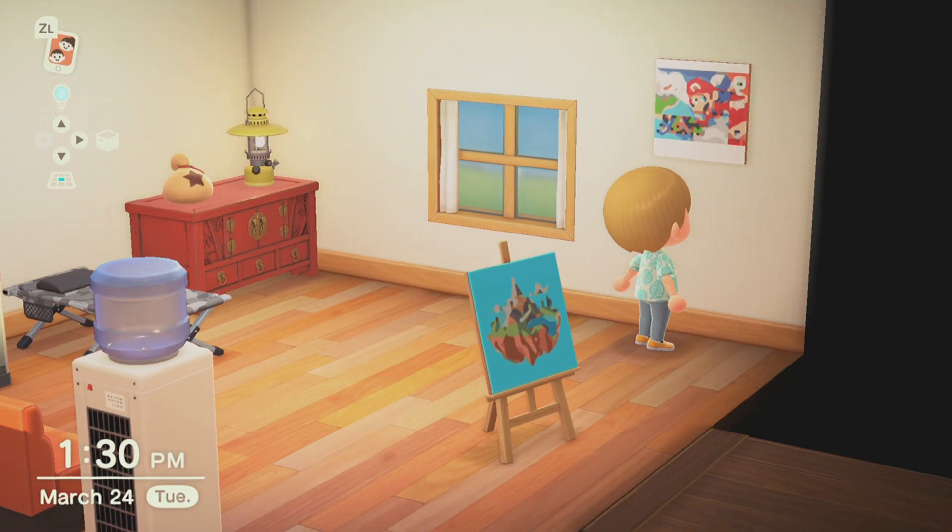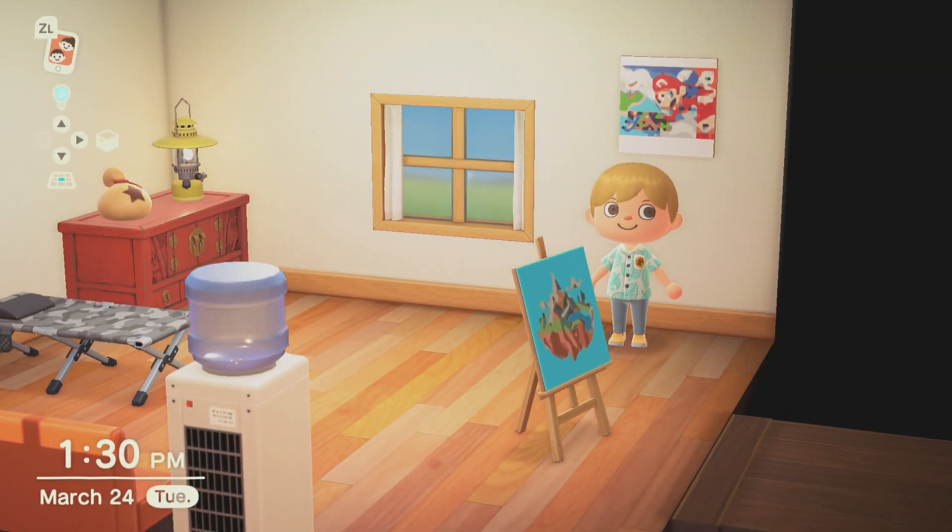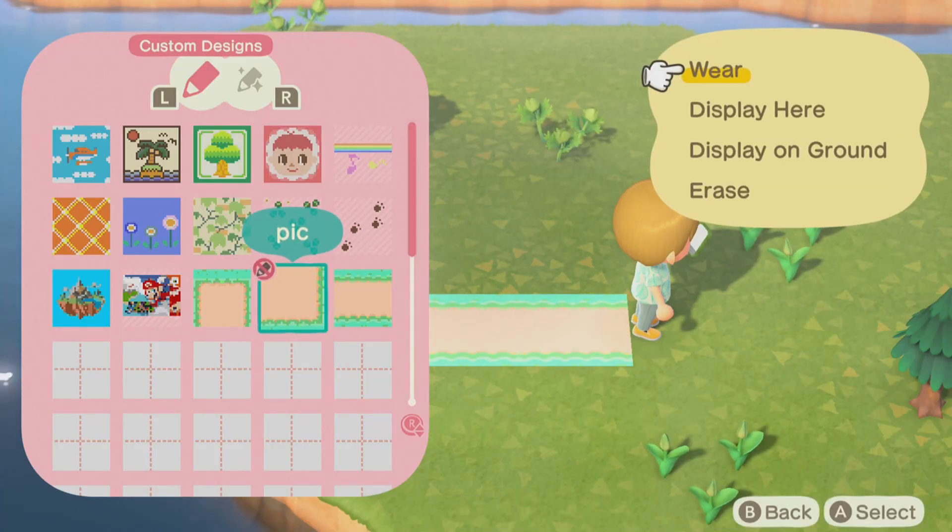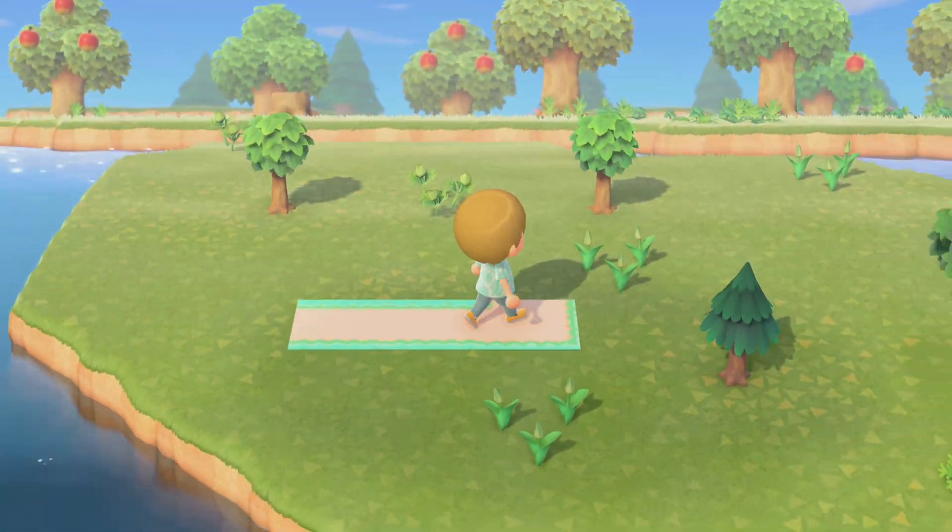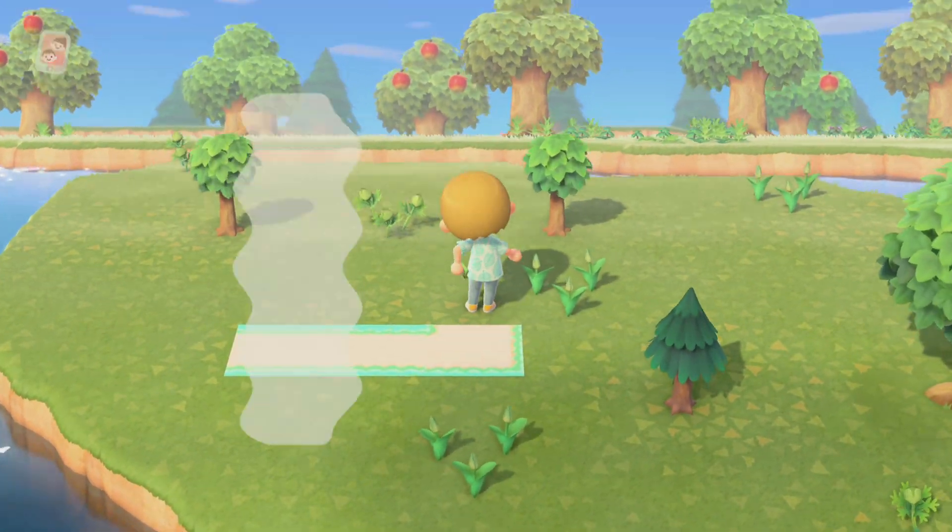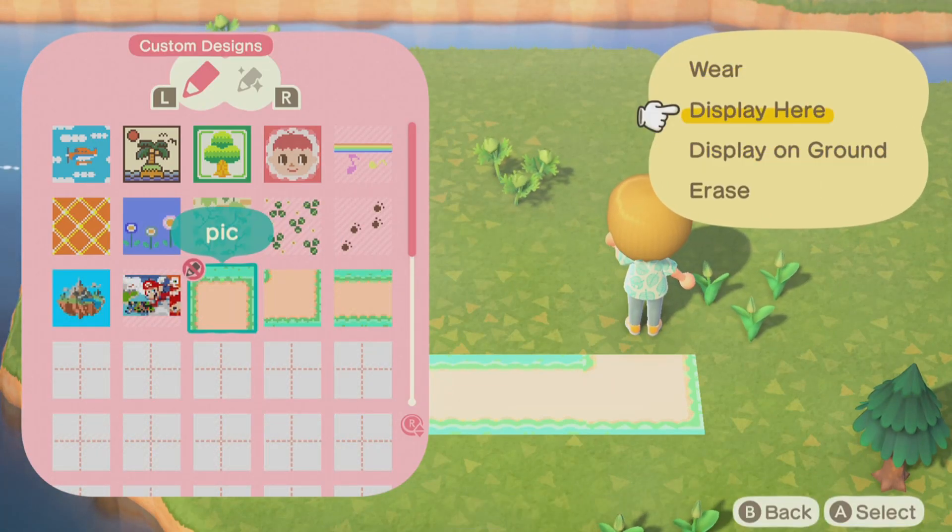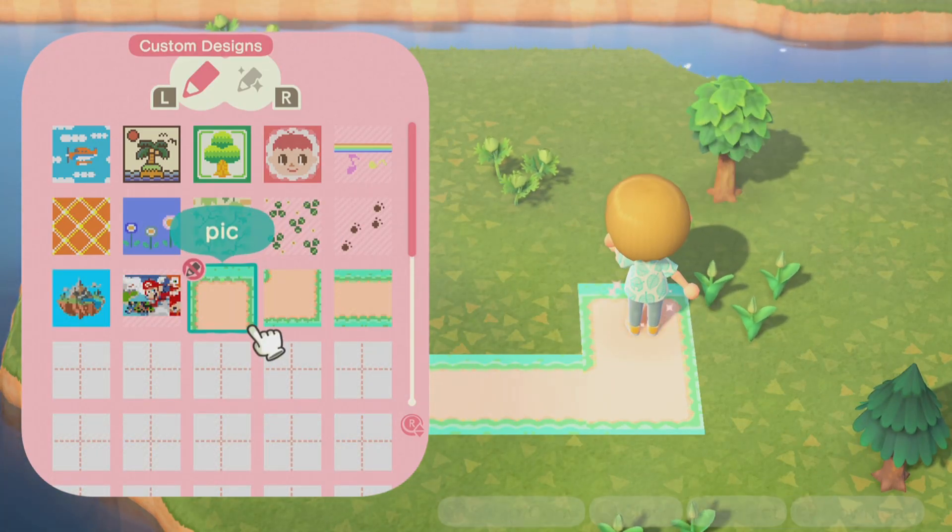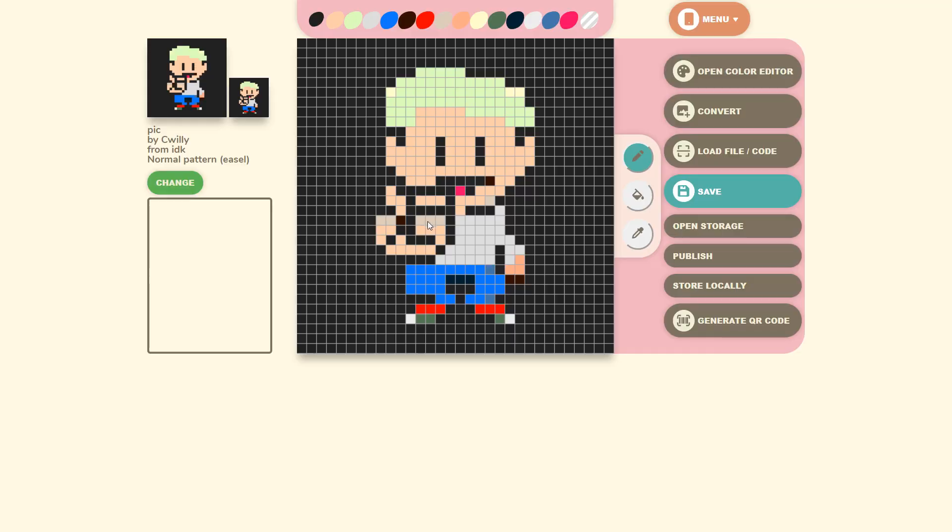But that's all there is to it. Some of my pics turned out really well in game like the low poly scene and the Mario 64 box art. I placed the path designs on the ground as well and they actually worked out a lot better than I expected. You could use this website to create a bunch of really cool paths for your island or even recreate a whole route from Pokemon.